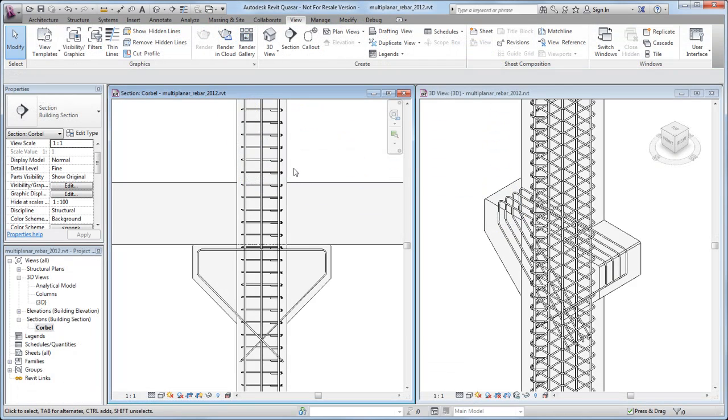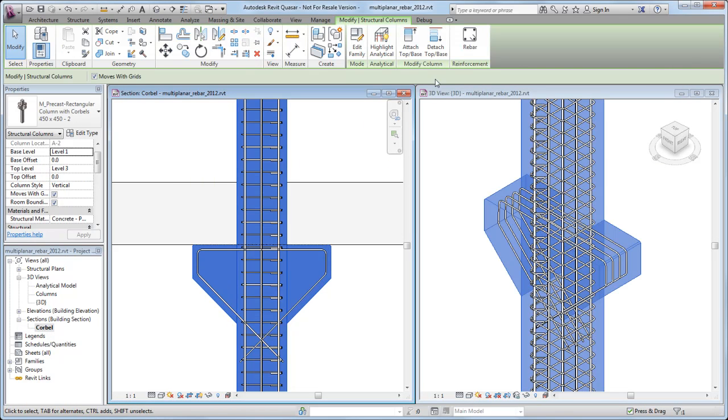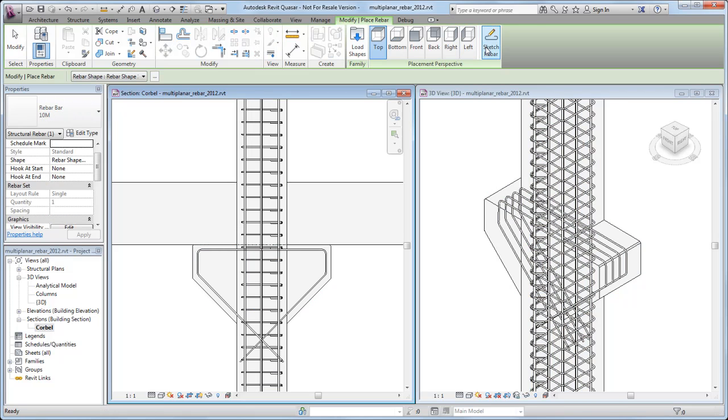In this next example, two instances of multi-planar rebar will be added to augment the existing reinforcement in the corbels of a column.